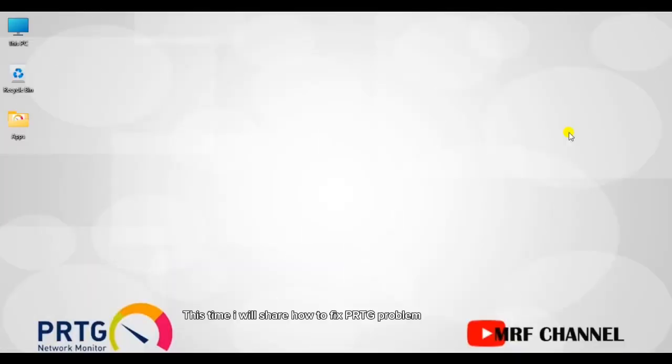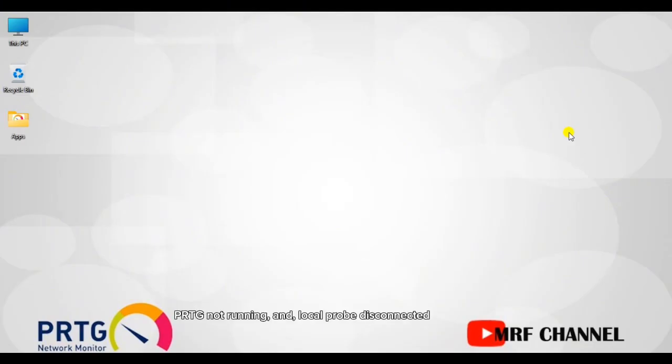Welcome everyone! This time I will share how to fix PRTG problem: PRTG not running and local probe disconnected.